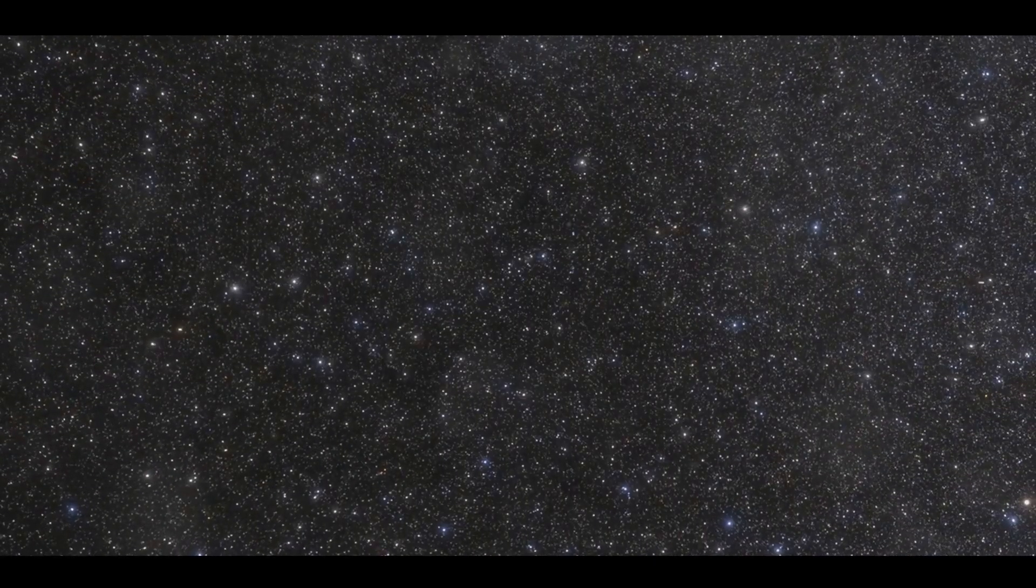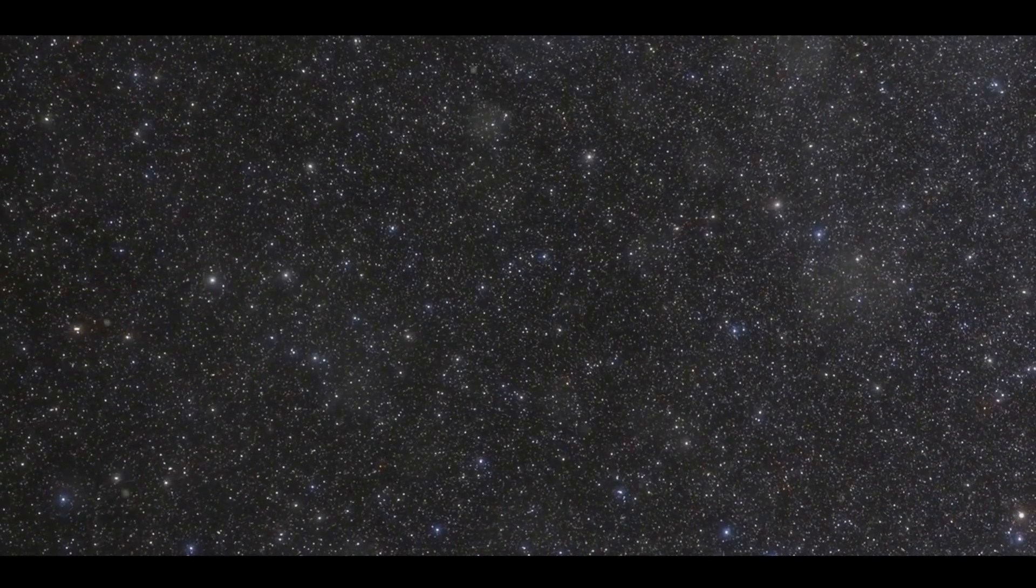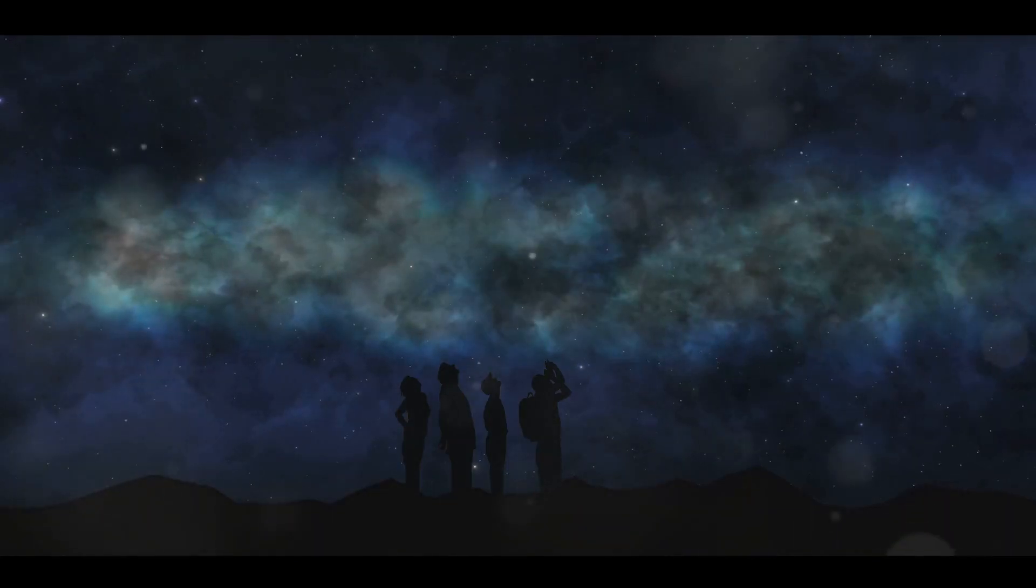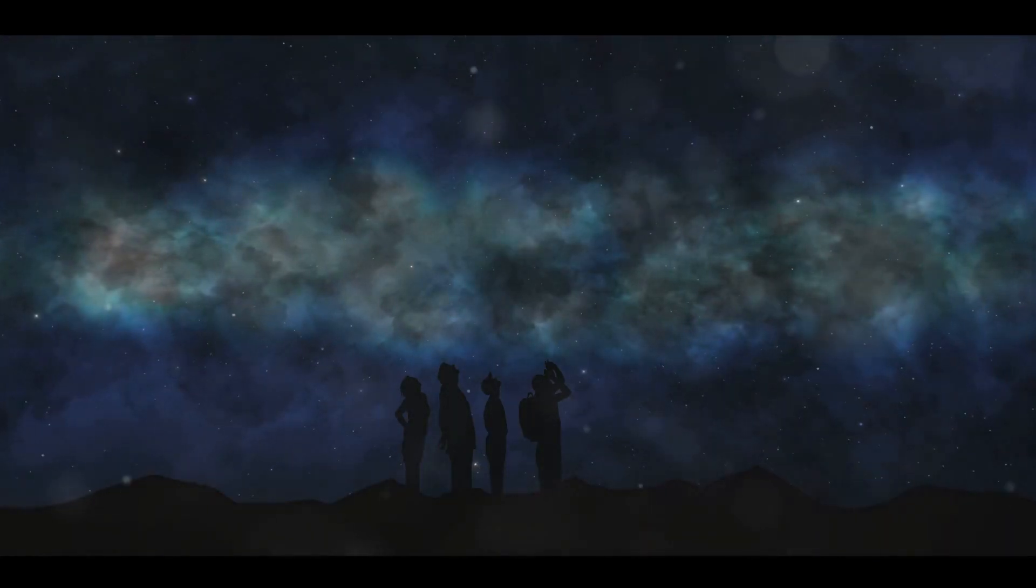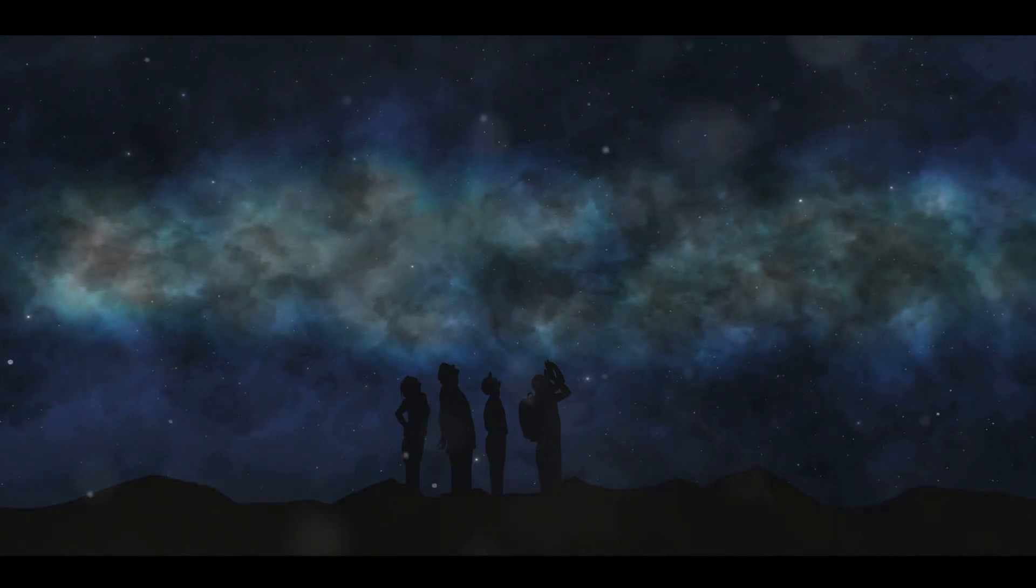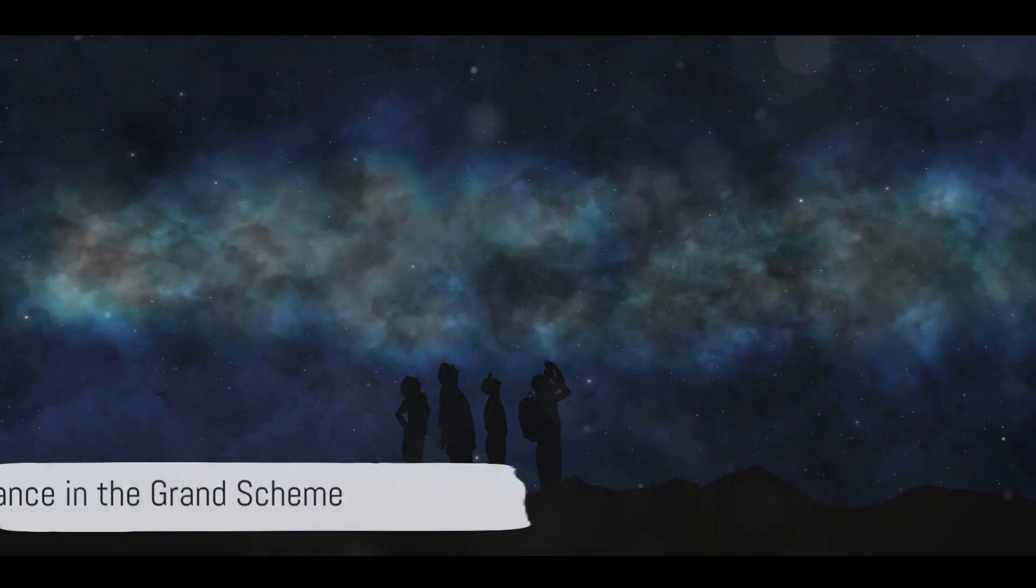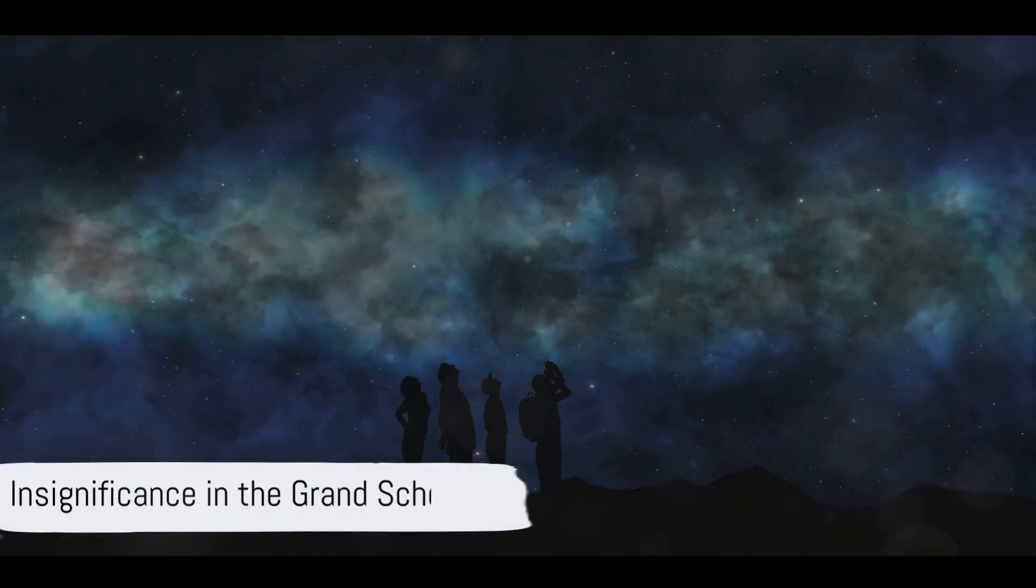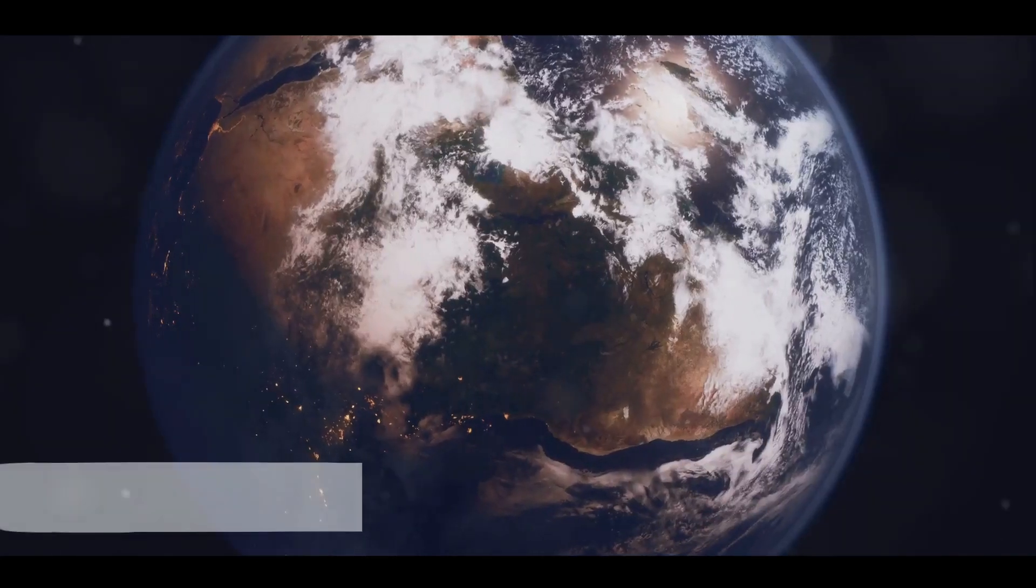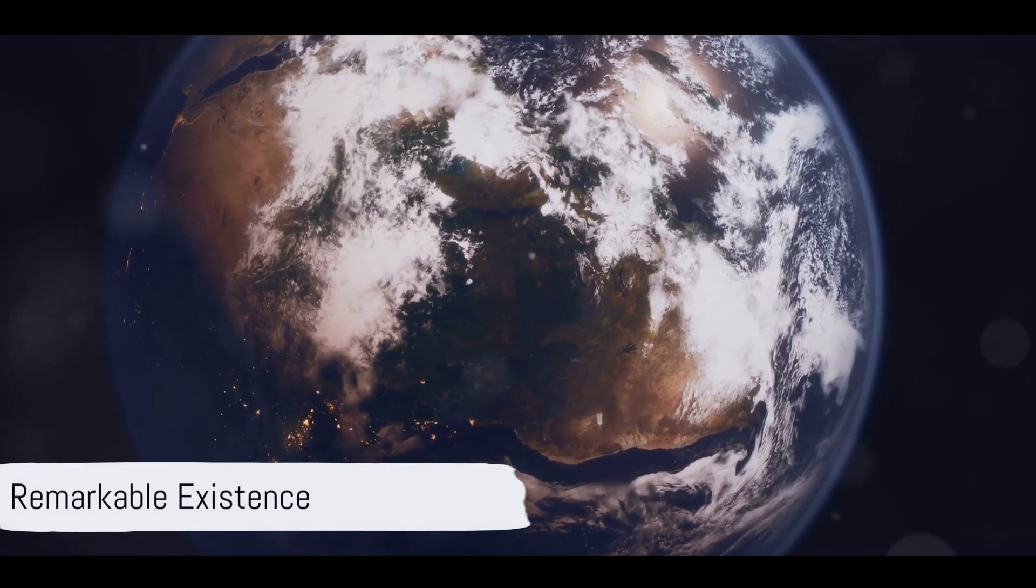We're just one small part of an unimaginably larger cosmos. But rather than feeling insignificant, let's take a moment to marvel at the sheer wonder of our existence. In the grand scheme of the universe, our existence may seem insignificant, but isn't it remarkable that we're here at all, able to ponder these cosmic mysteries?